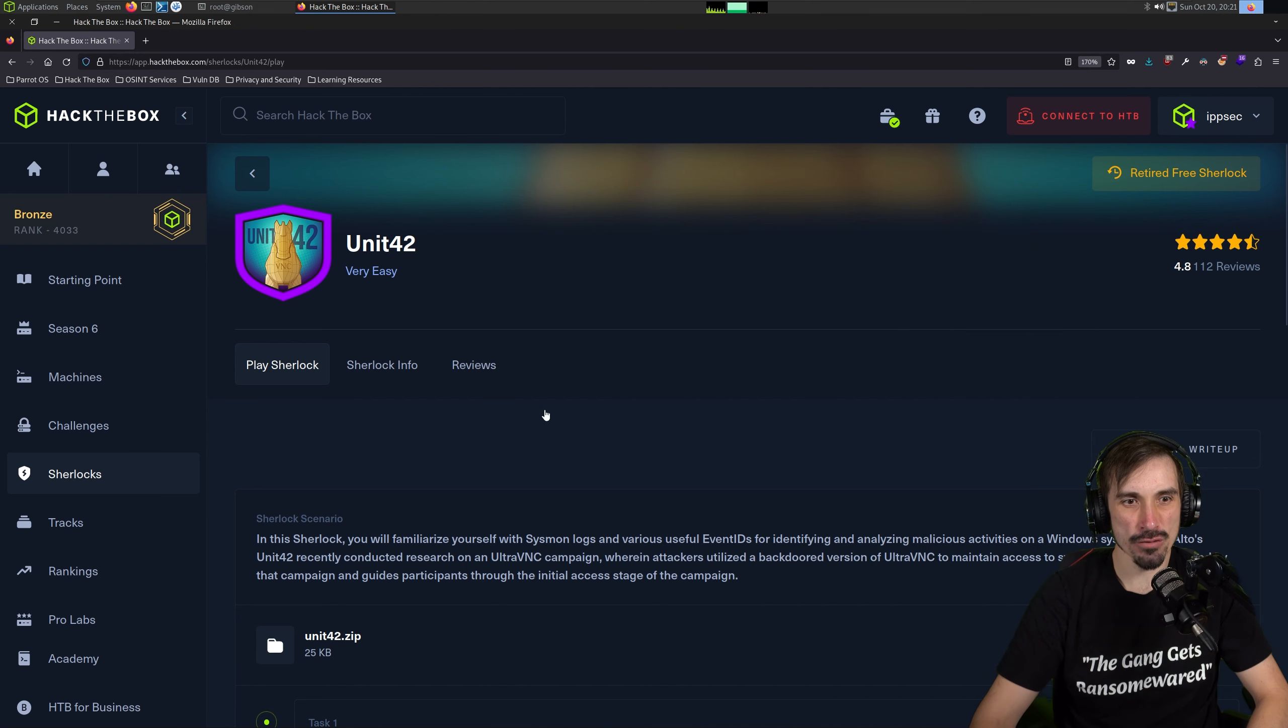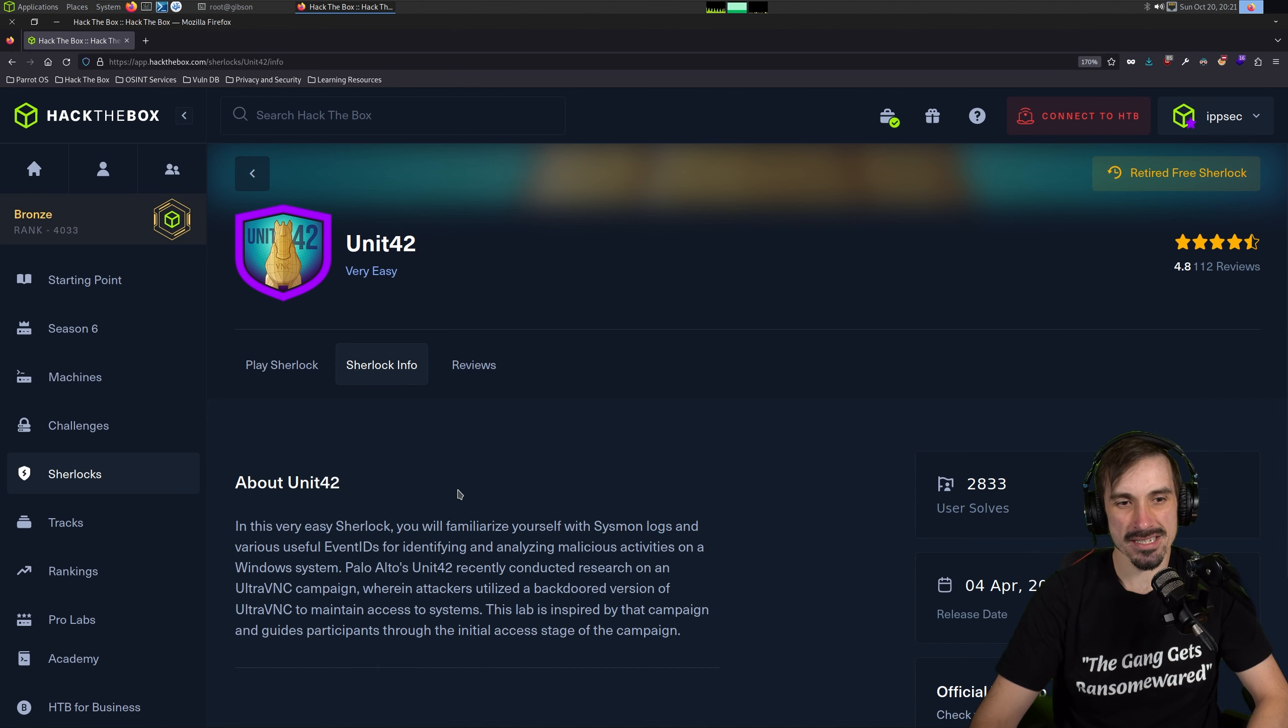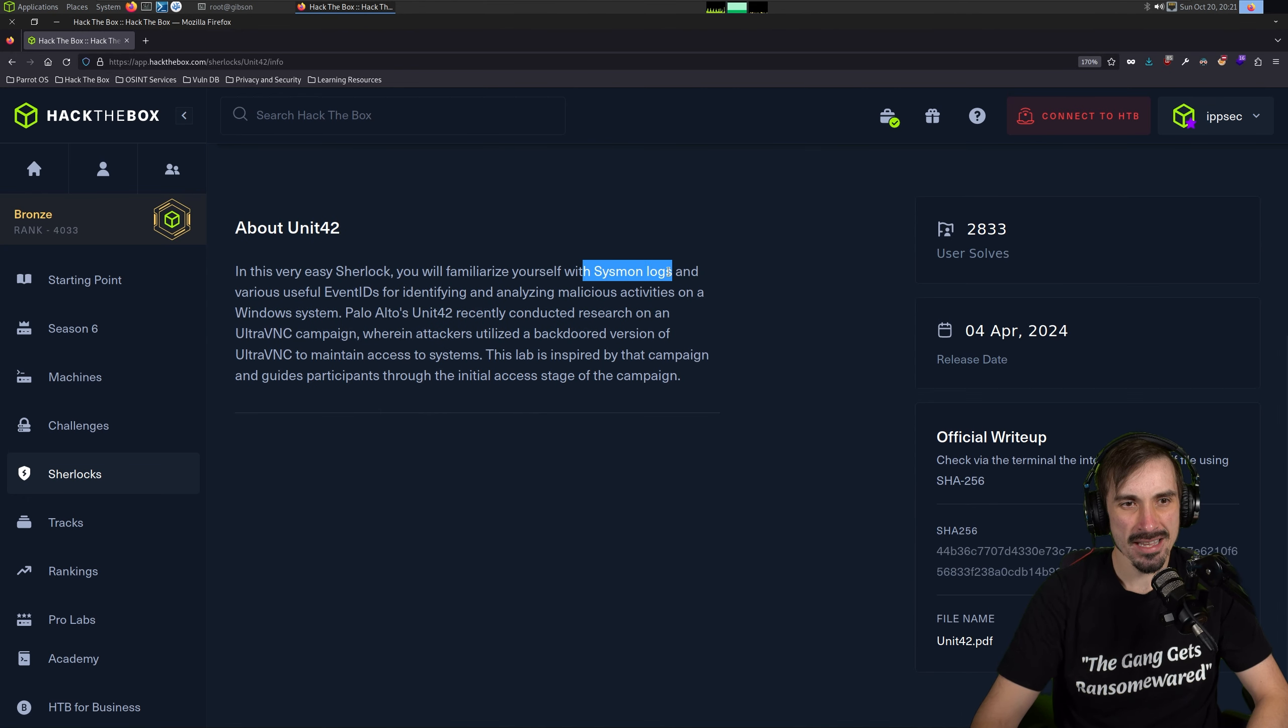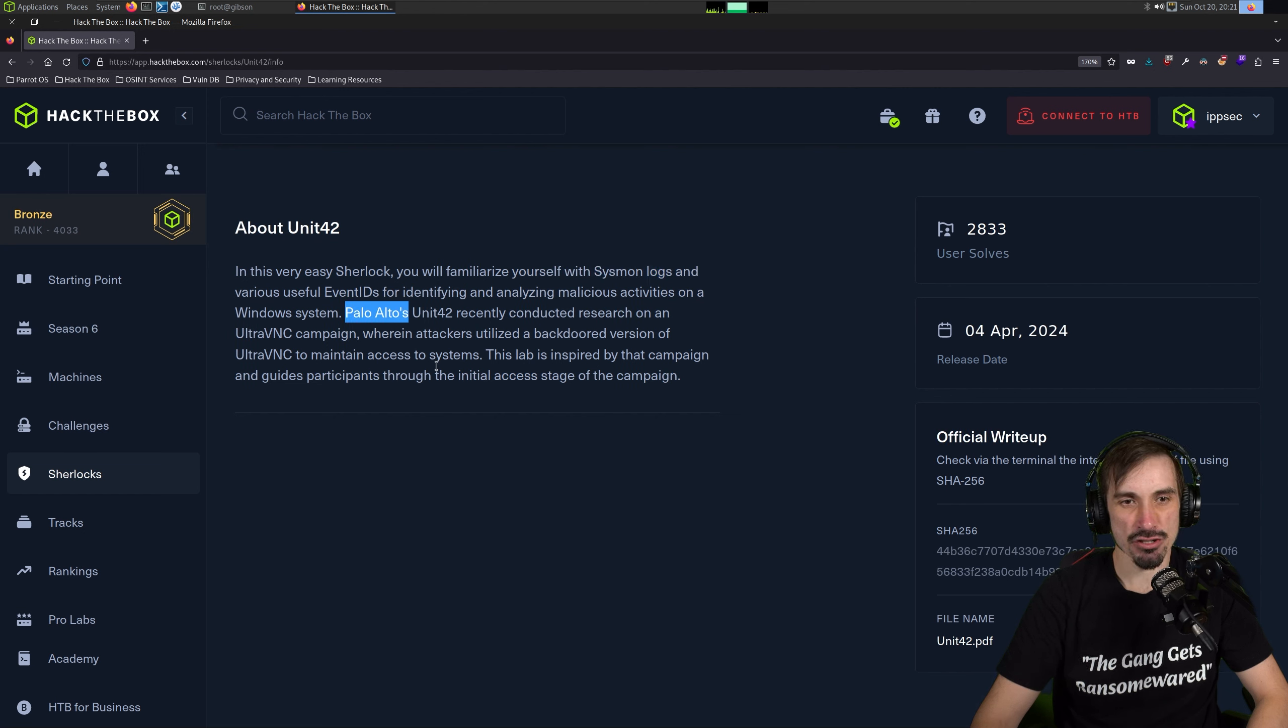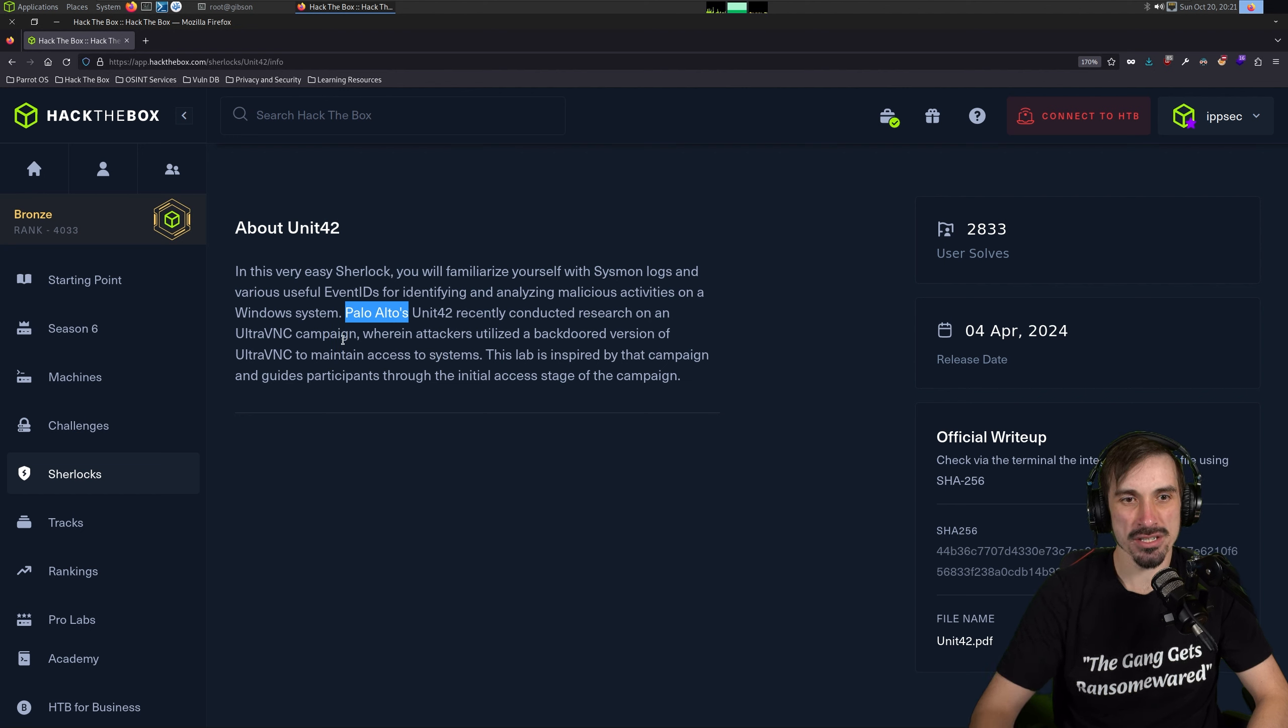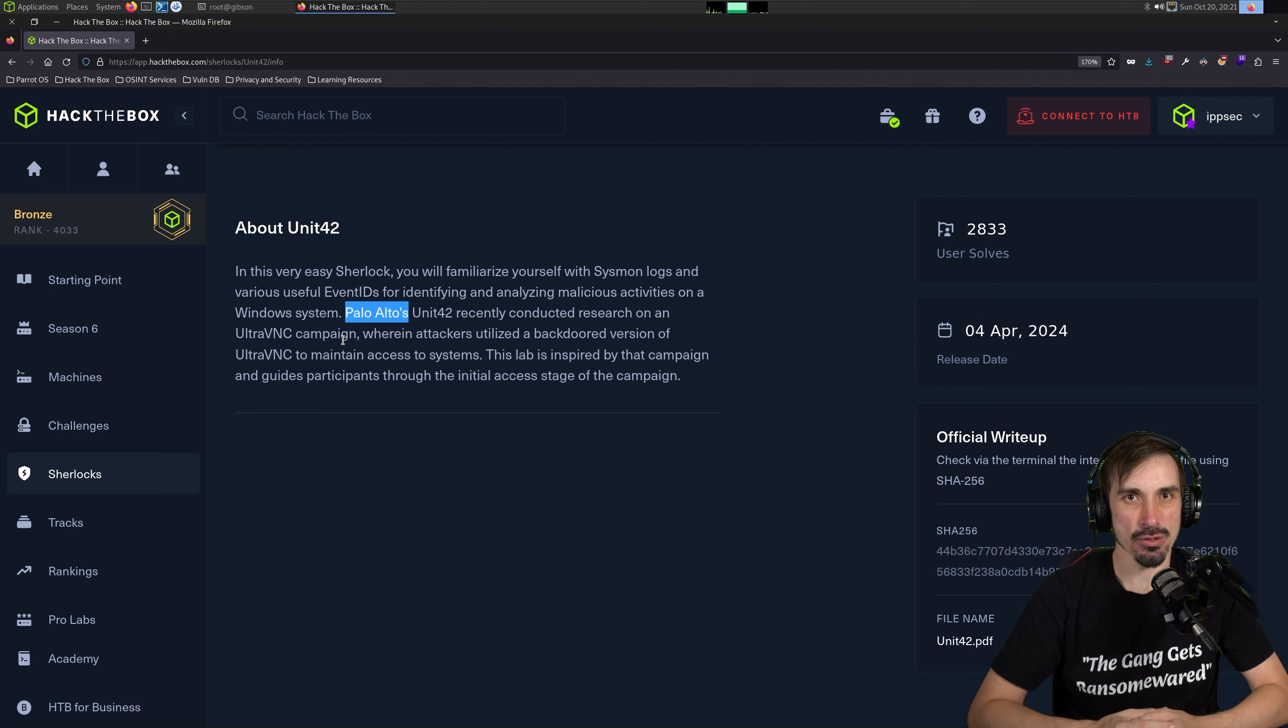So let's head over to the Sherlock info page to see what this is about. It starts off telling us we're going to deal with Sysmon logs. And then it's based upon Unit 42, which is Palo Alto's threat intelligence and incident response team. And they had published some research on an Ultra VNC campaign where the attackers utilized a backdoor version of Ultra VNC to maintain access to the system.